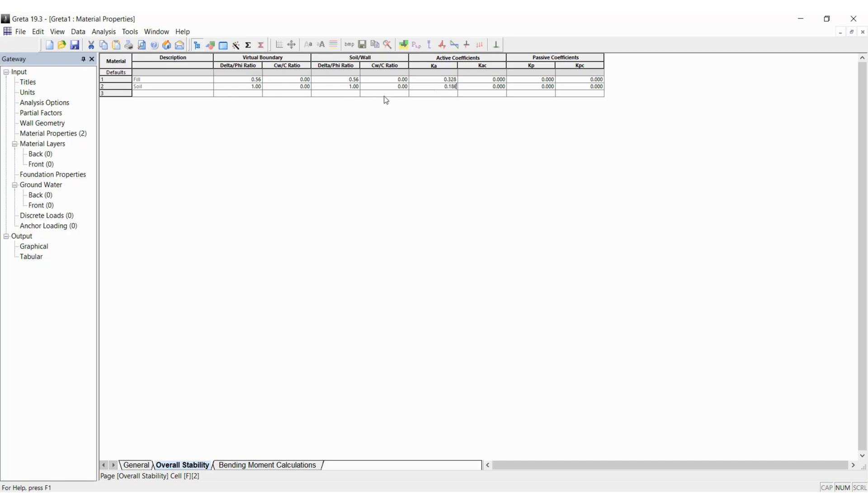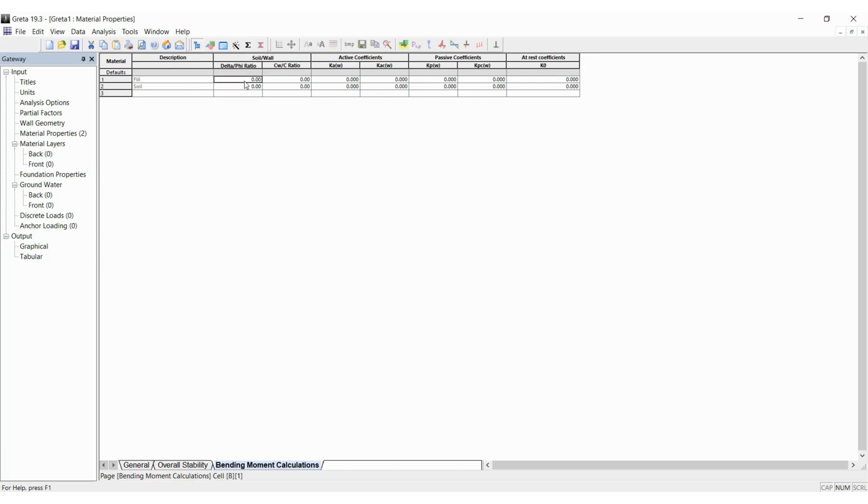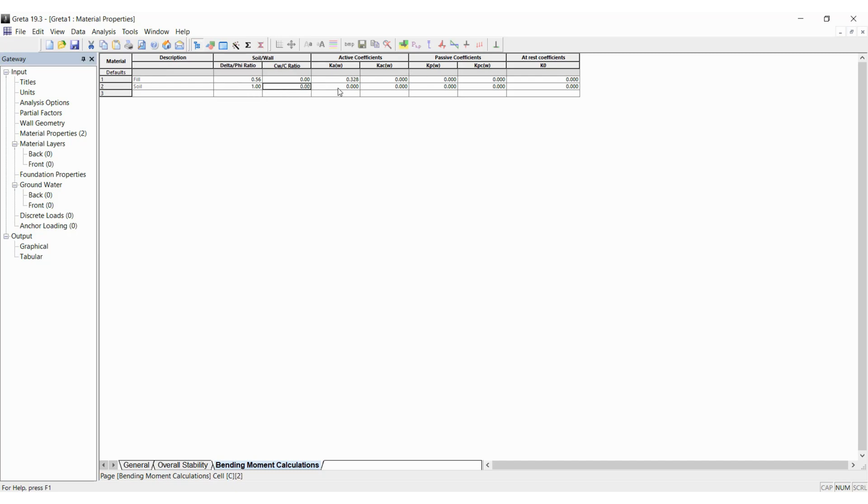For bending moment calculations as well, we need to enter the appropriate values, 0.56. The active coefficient is 0.328 again. That's it then. 1 and 0.186, okay, that's done.